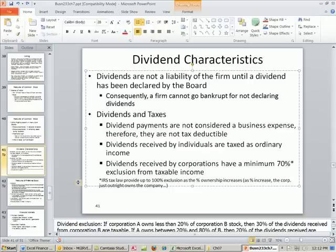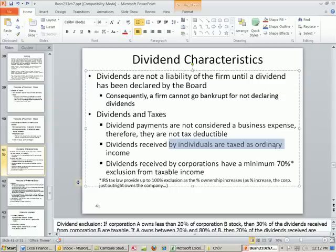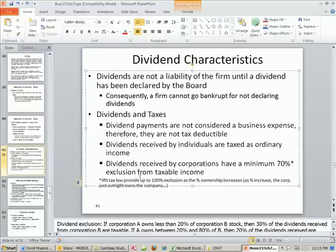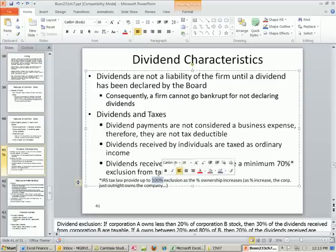Dividends are not considered a business expense and are not tax deductible. Interest is, though. Dividends received by individuals are taxed — meaning they're taxed twice: the profit from the firm is taxed first, and then when individuals receive their dividends, they're taxed again. There are some IRS exemptions — look those up for exact details. Dividends received by corporations have a minimum 70% exclusion from taxable income. This is because a corporation owning another corporation is in some ways really part of that company. When you get up to 100% ownership, the IRS says you own the company completely and you're not going to get taxed on those dividends.